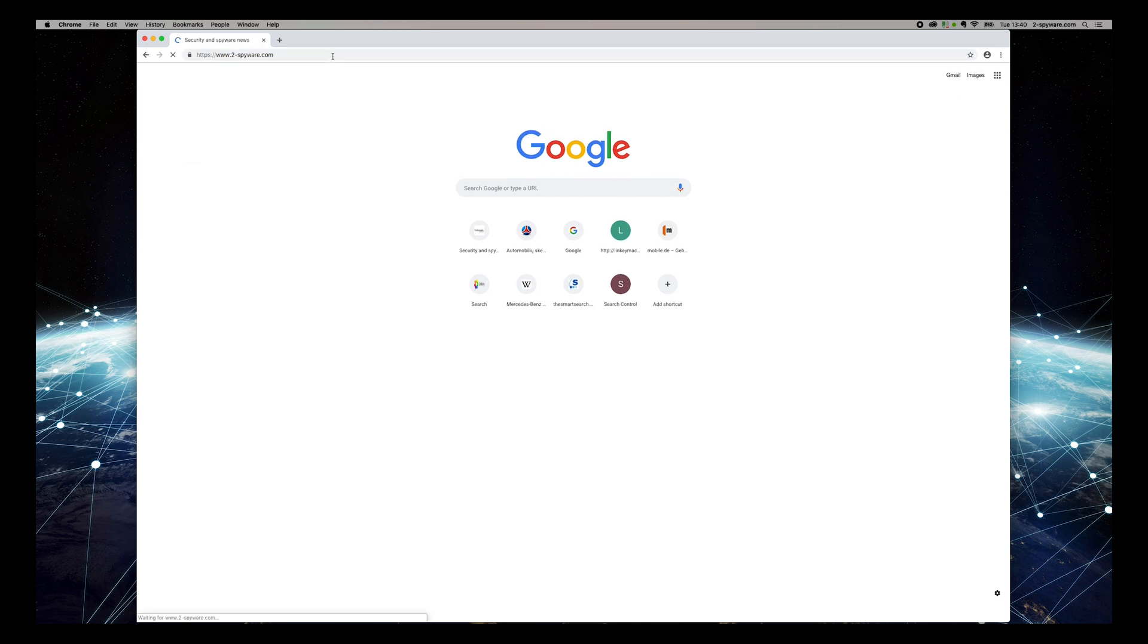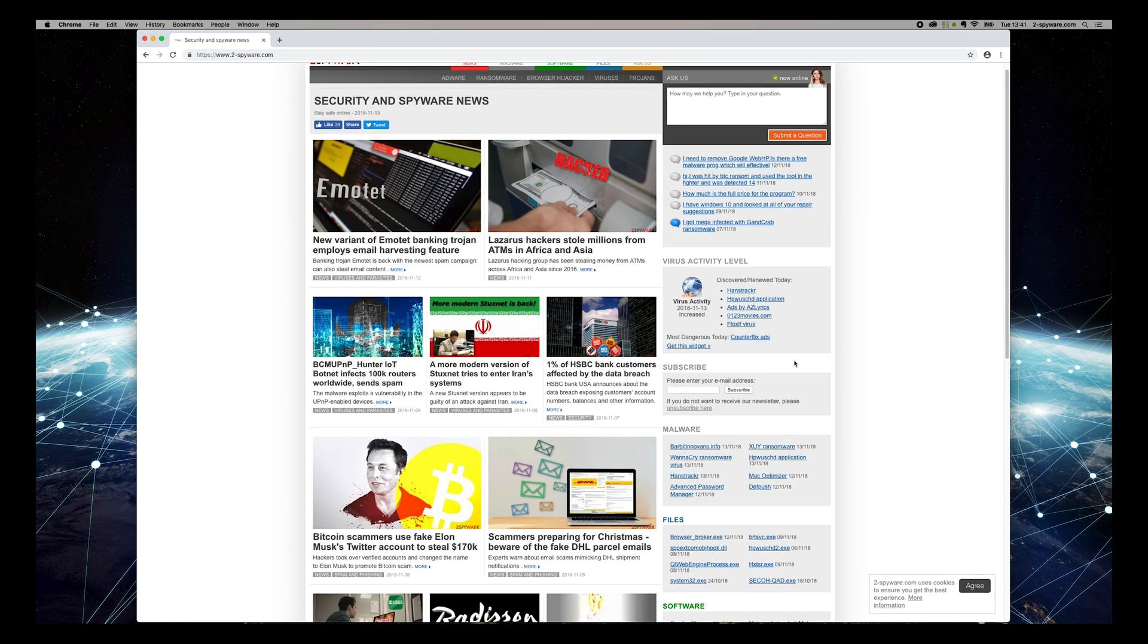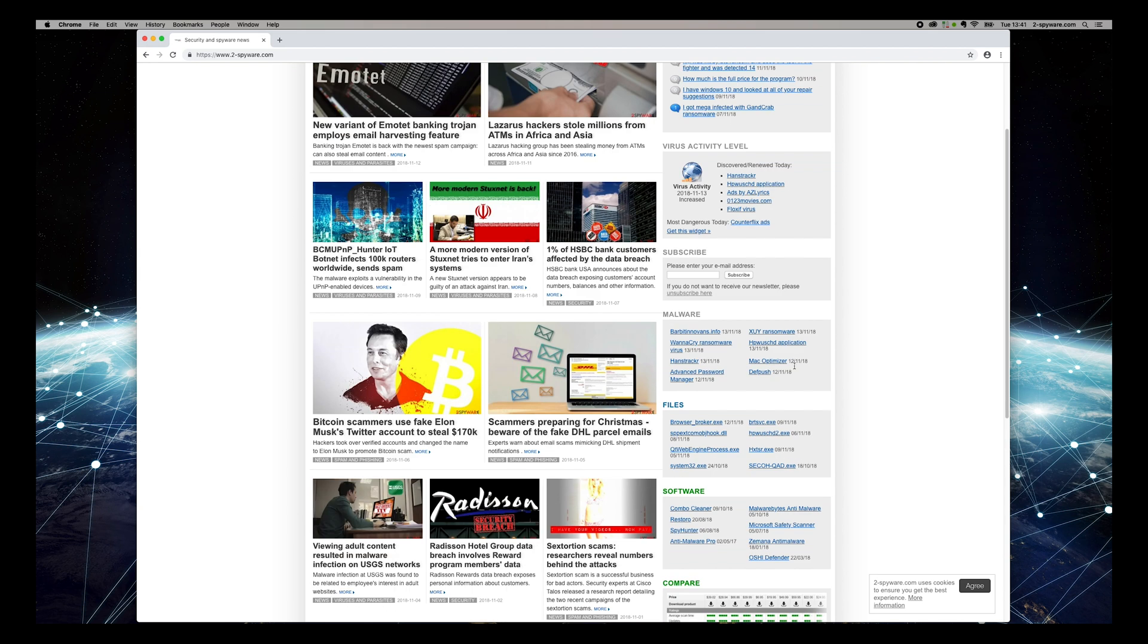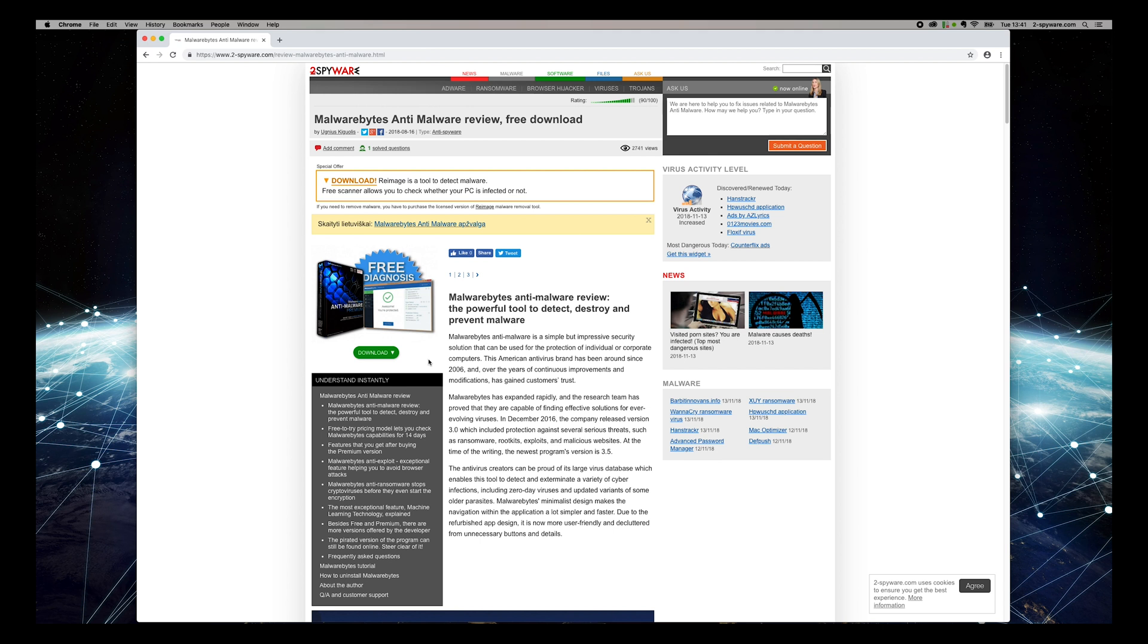Then find Malwarebytes anti-malware review on the software box on the right sidebar of the website. On the opened page, press Download button.